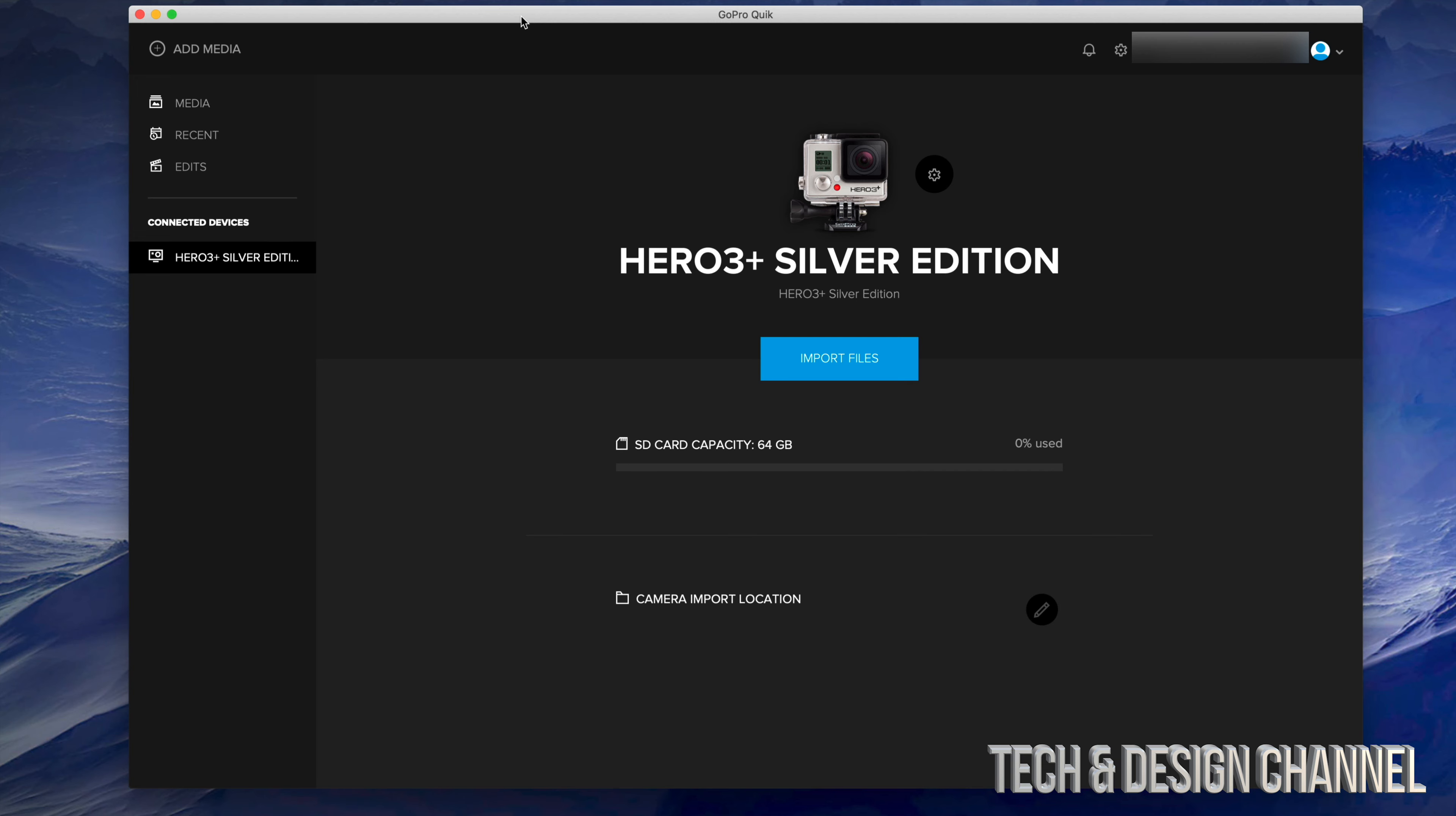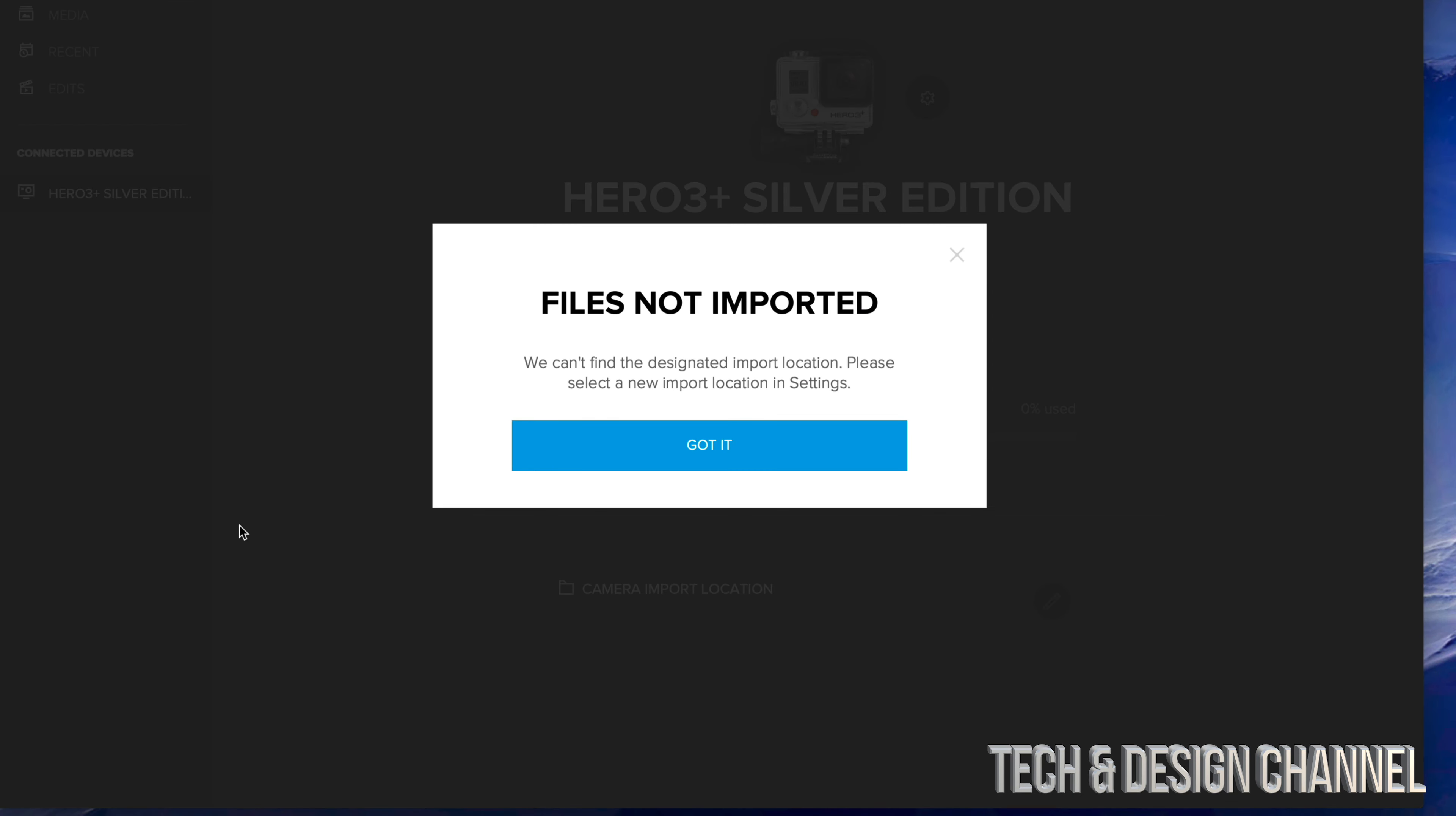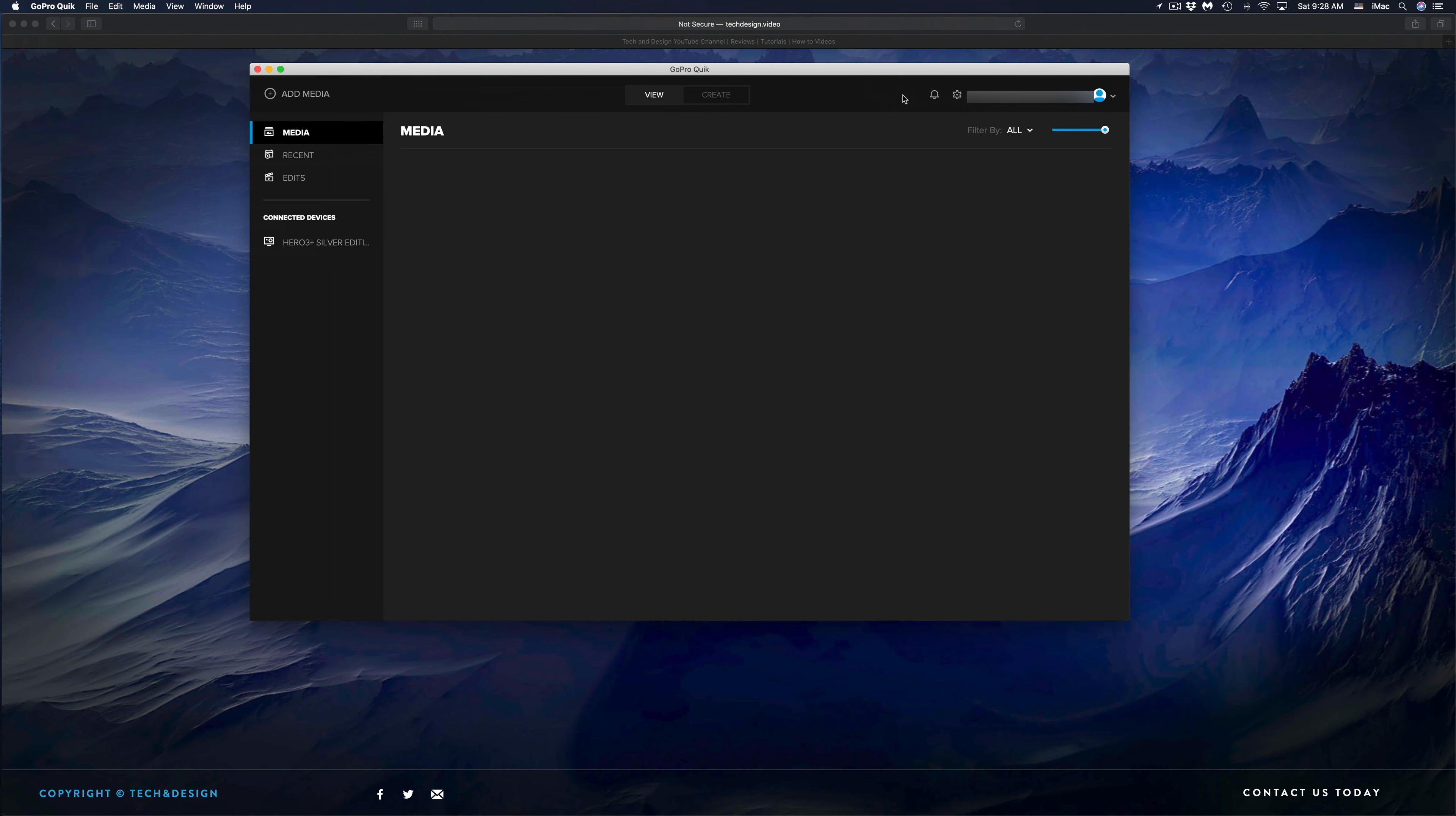Right now what I can do is just press Import Files which is in the middle of my screen. I'm just going to click right here in the middle of my screen, says Import Files. If you do that and you get this type of message, Files Not Imported, that's okay. We just have to set an import location in settings. Just click on Got It. That's actually very easy to do.